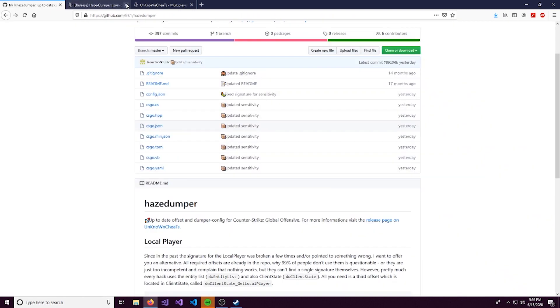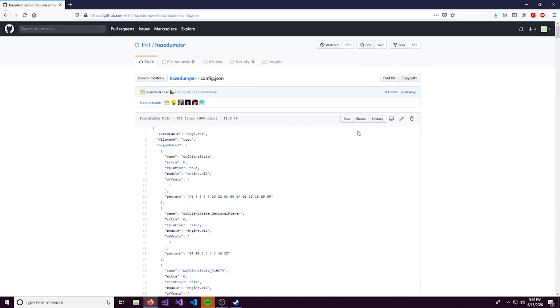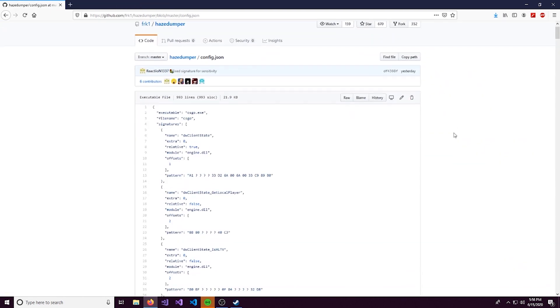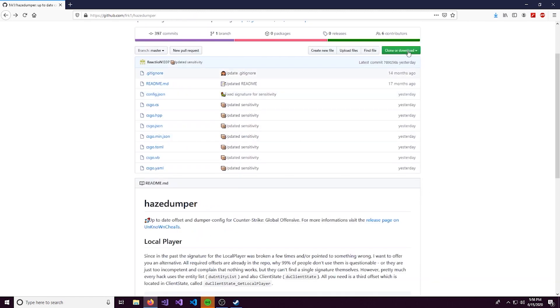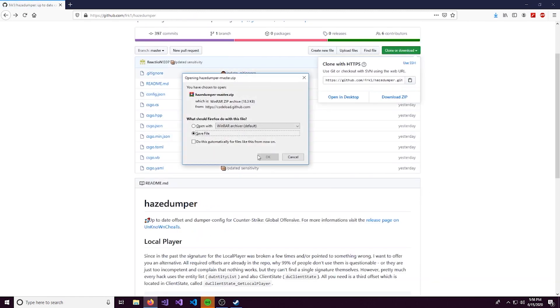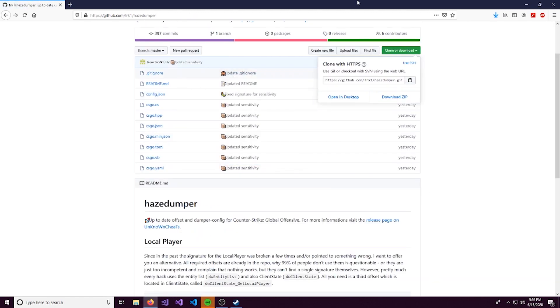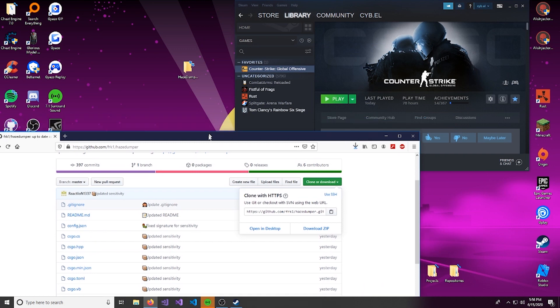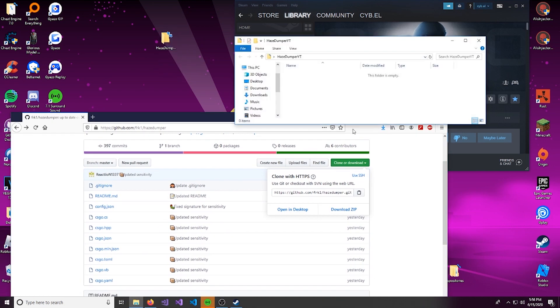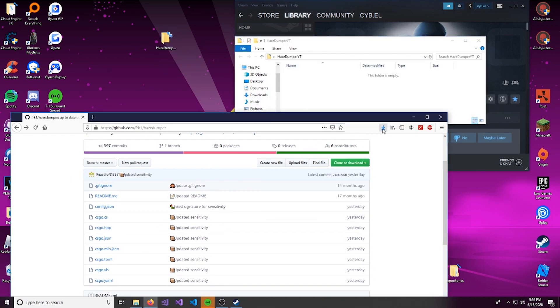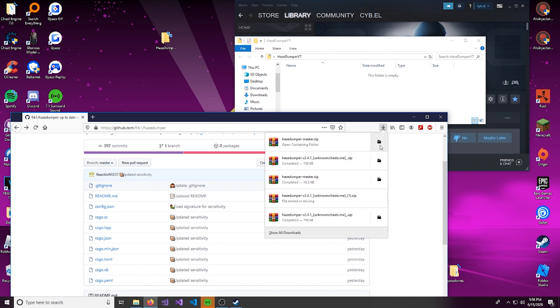And the next thing we're going to be installing is going to be config.json, because this is something that we need. So I'll just come over here and download the whole entire zip. I already have a folder on my desktop. I named it HazeDumperYT, and this is just going to be where we store our files.